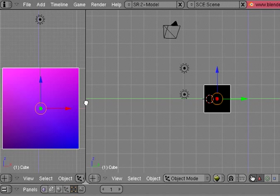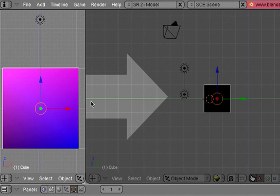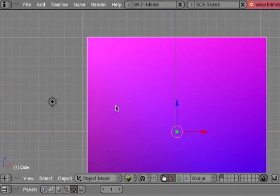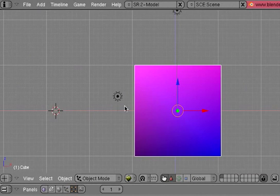I'll do the same thing to this one, right click, join area, and I'm going to make this go to the right. So now I'm back to my model view.